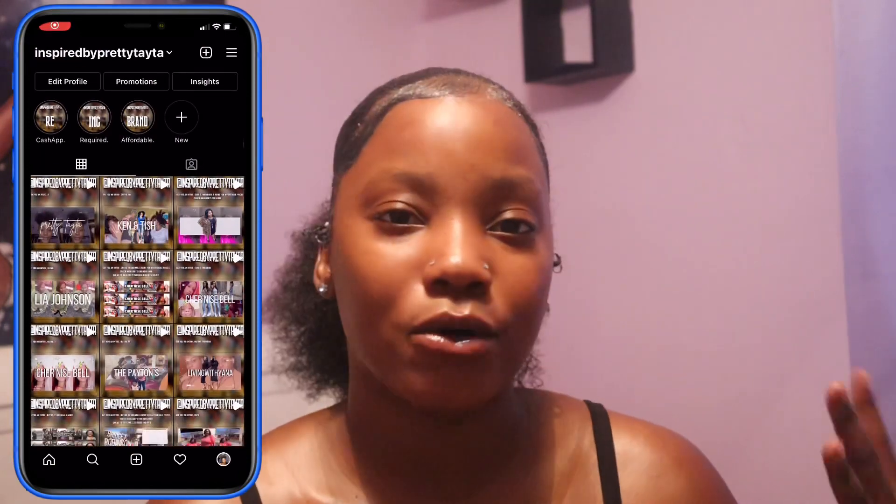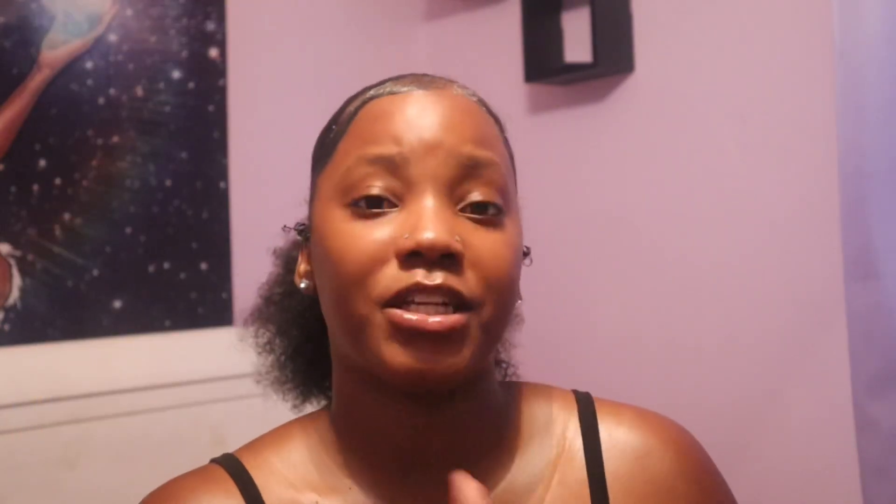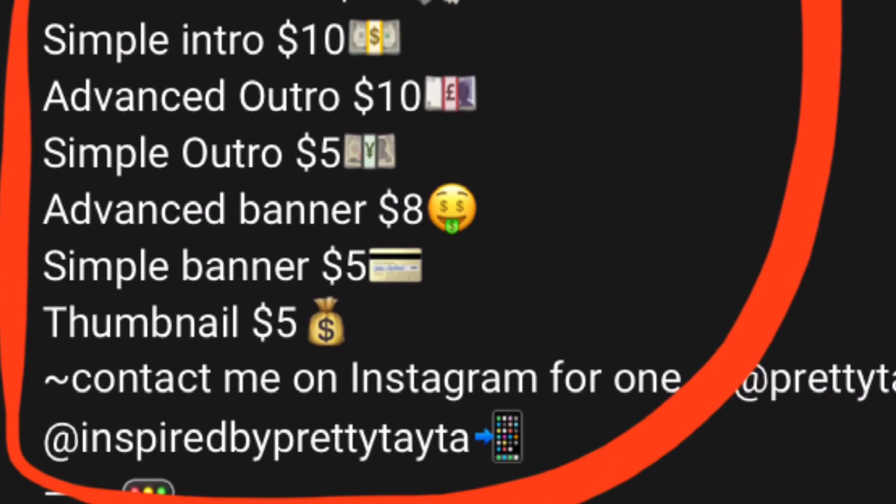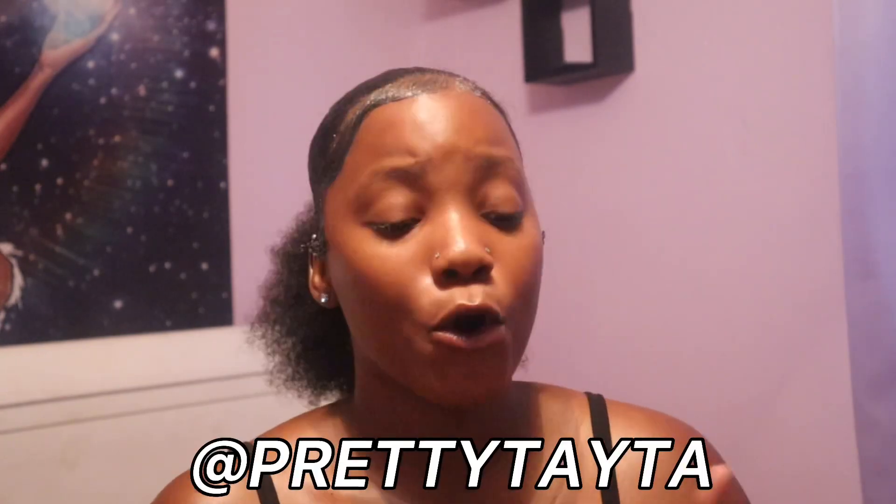I do make graphics, intros, outros, thumbnails, banners, etc. You can find more information in the description box below — prices and everything are there. If you want one, you can comment down below or DM me on Instagram at Pretty Tater. If you don't feel like watching this entire video or don't feel like making the intro yourself, you can purchase one from me — they are not free.